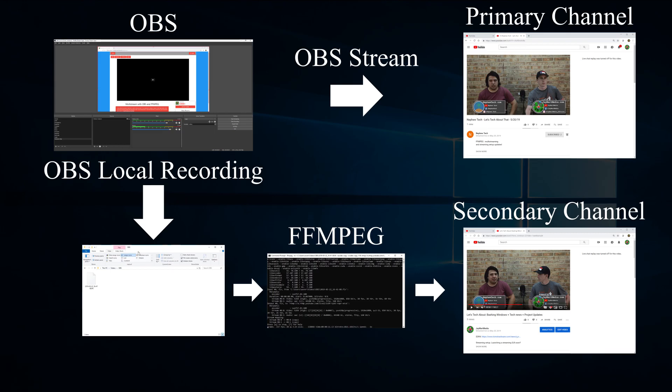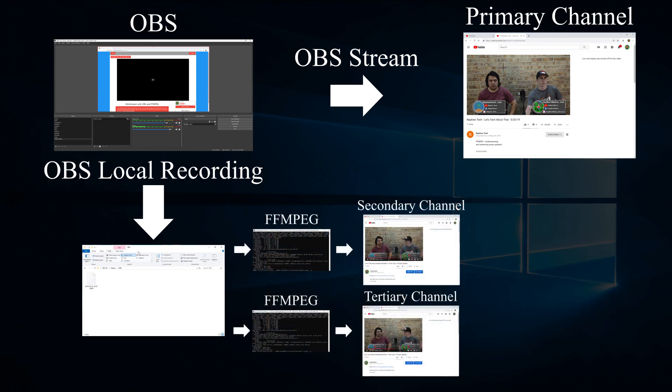Hey guys, Jay here, and in this video I'm going to show you how to use OBS and FFmpeg to live stream to multiple platforms or channels at once. The way this works is OBS streams to your primary channel and also saves a local recording. Then FFmpeg sends the local recording to a different RTMP server. You can even use FFmpeg to stream to a third or fourth channel as well. Just make sure that your upload speed is high enough to support all the streams. There are a few other ways to stream to multiple channels or services, but this is what me and Nephew Tech use for our weekly livestream because it's free.